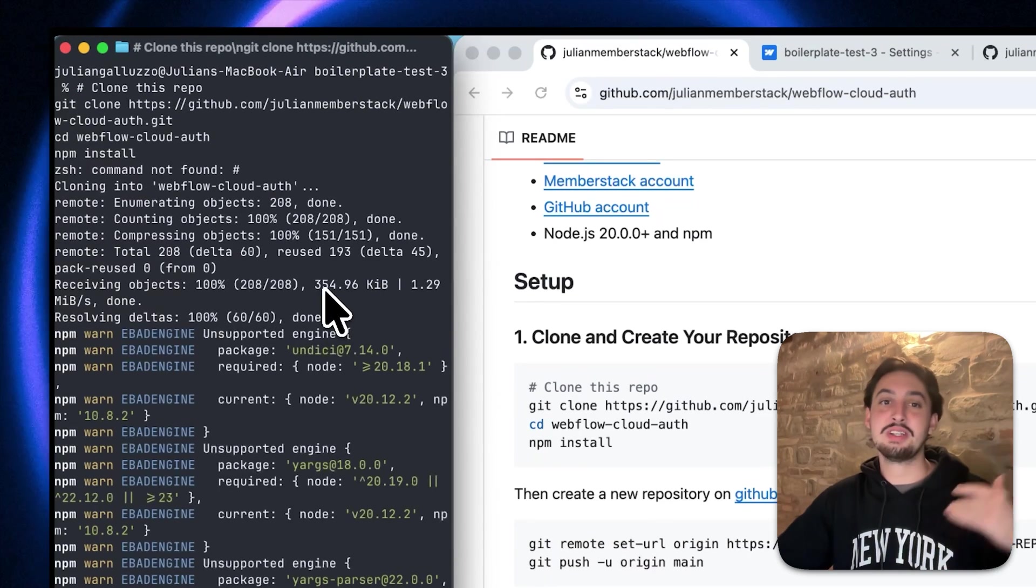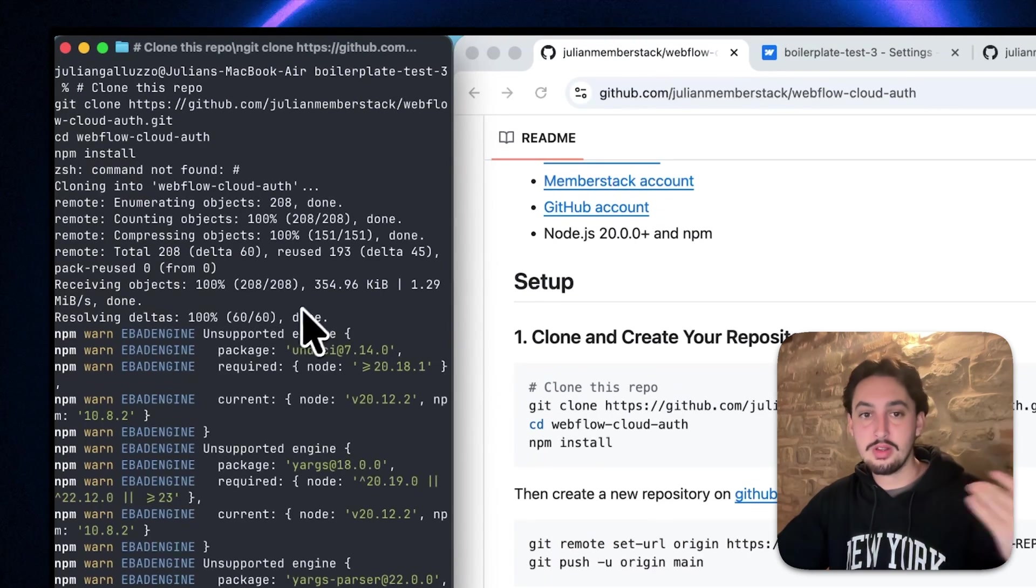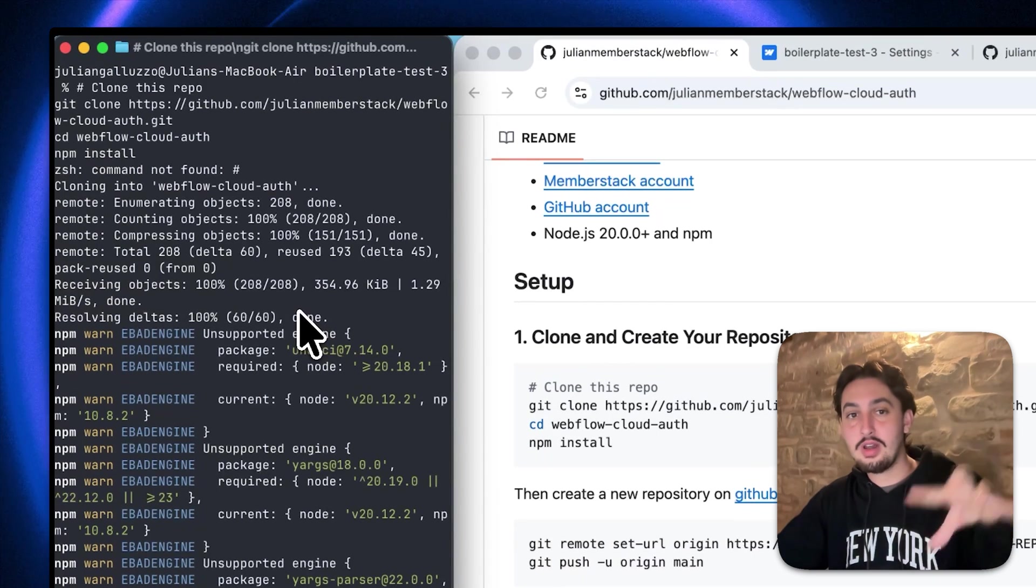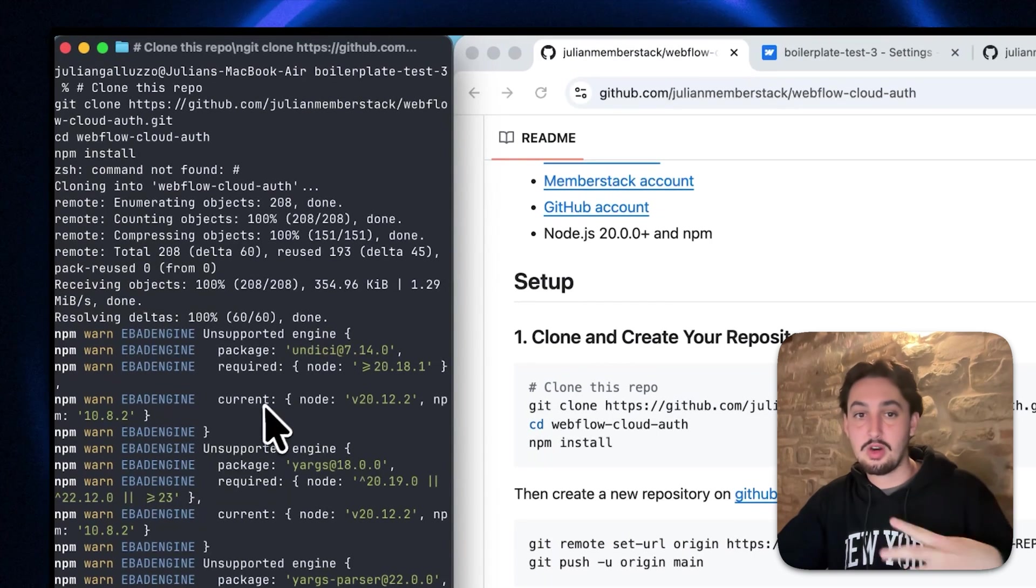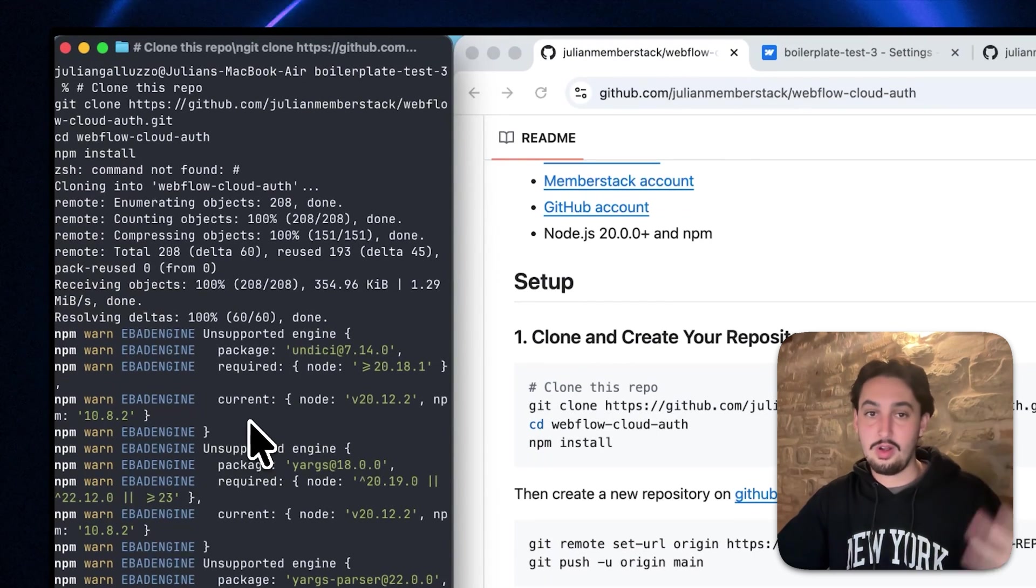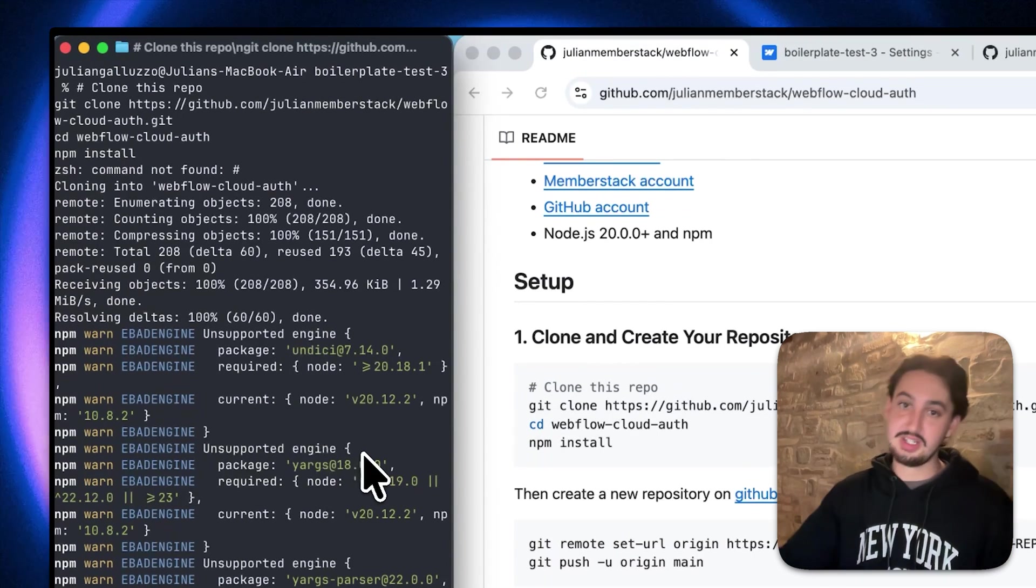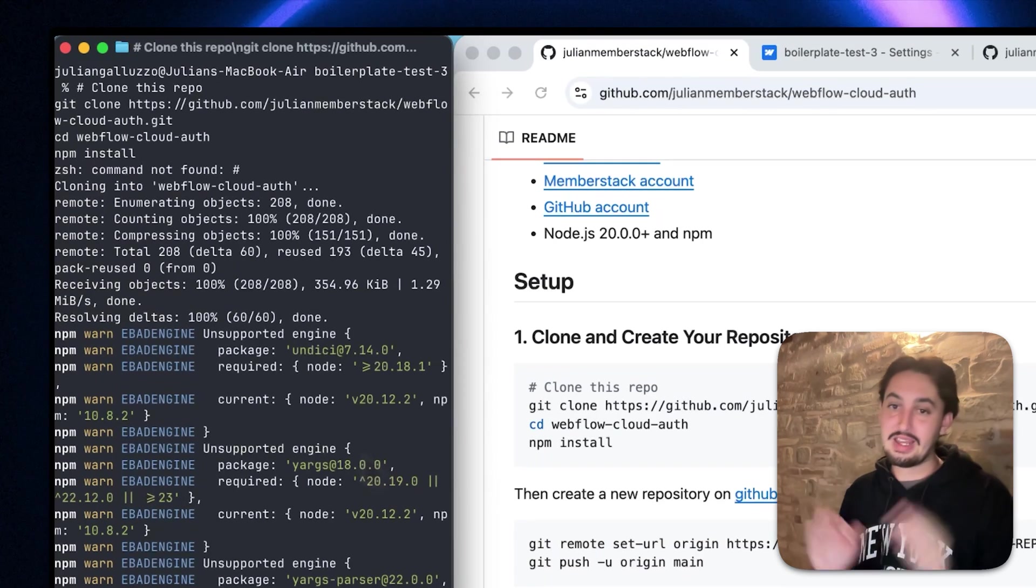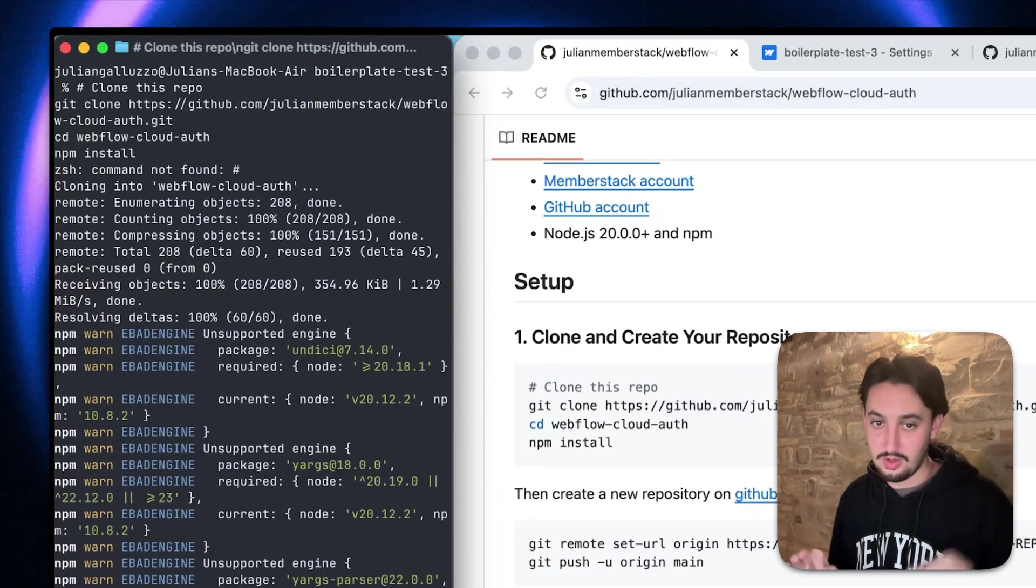And then you're going to want to run this command right here in that terminal. So what it's going to do is it's going to clone the repo, make a new folder, and then install the dependencies all in one command ready for you to go.